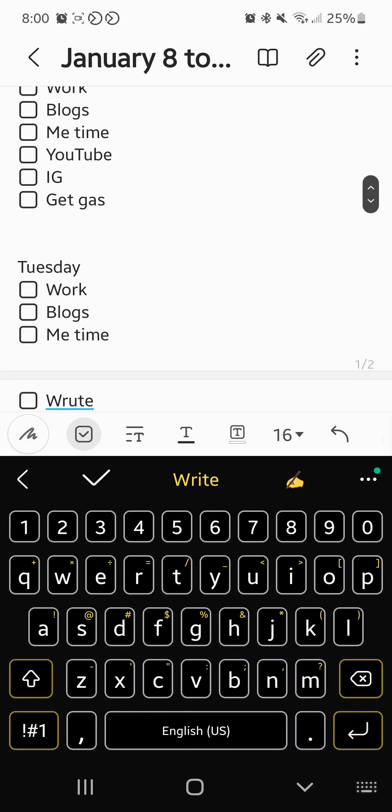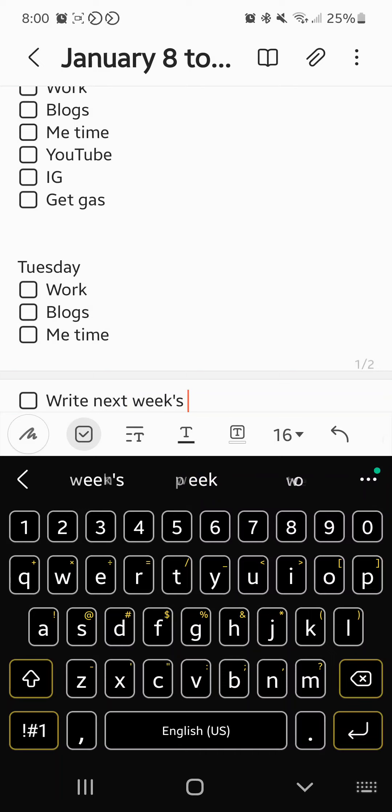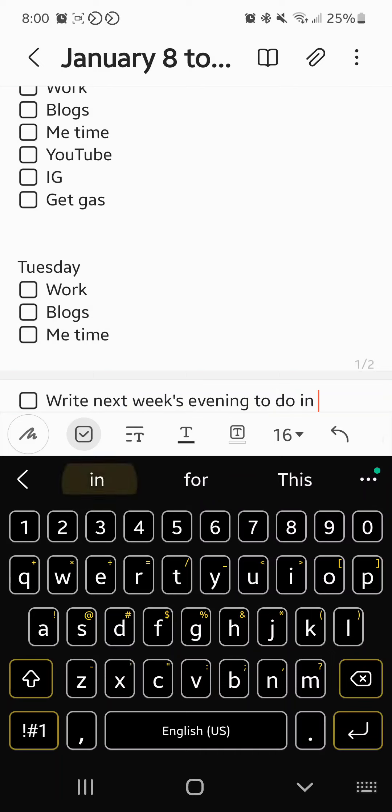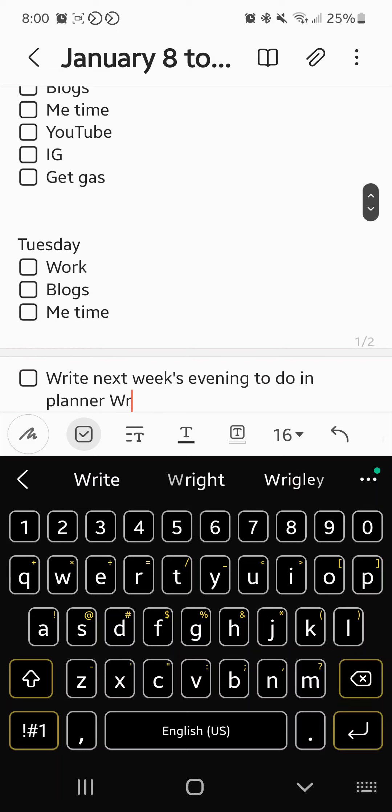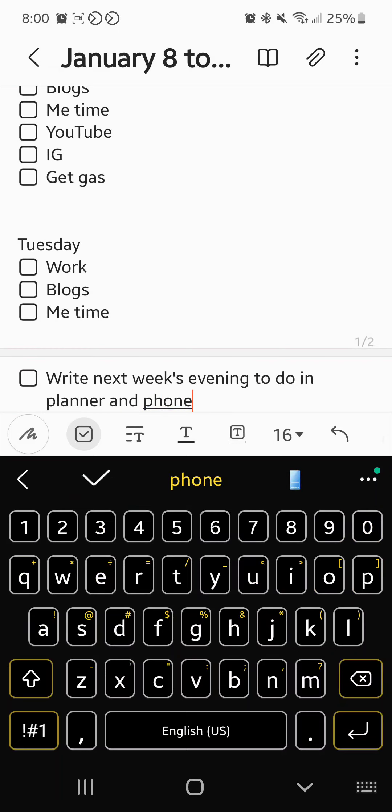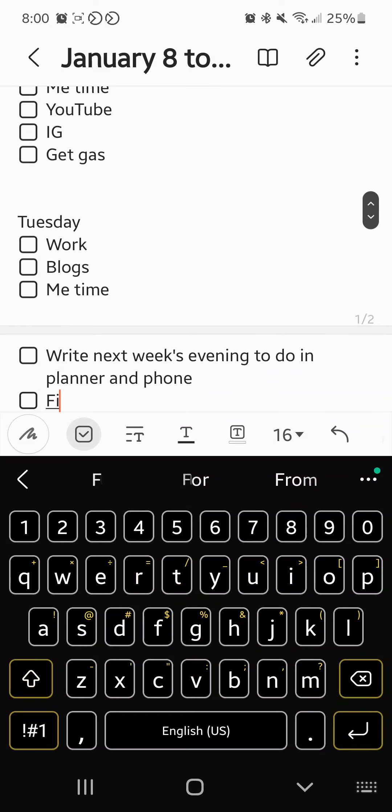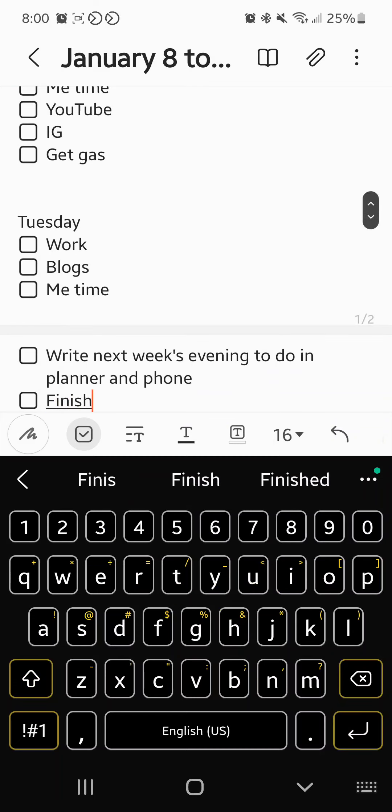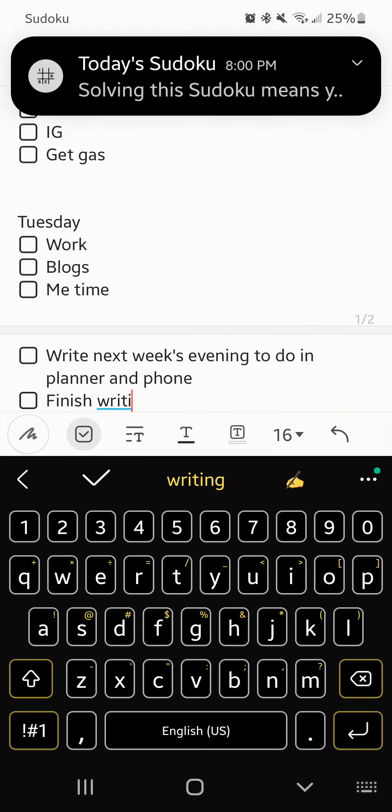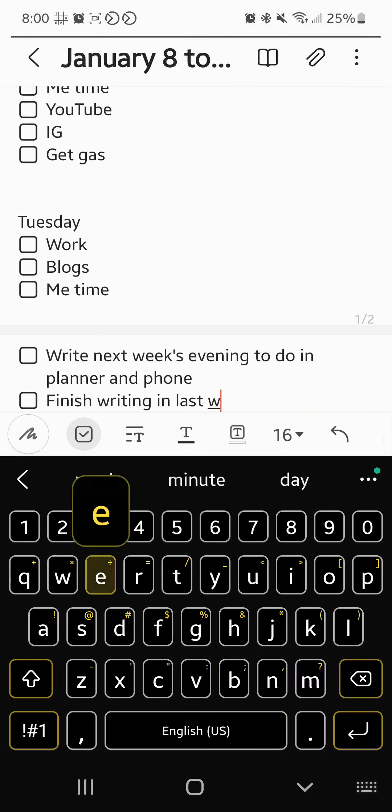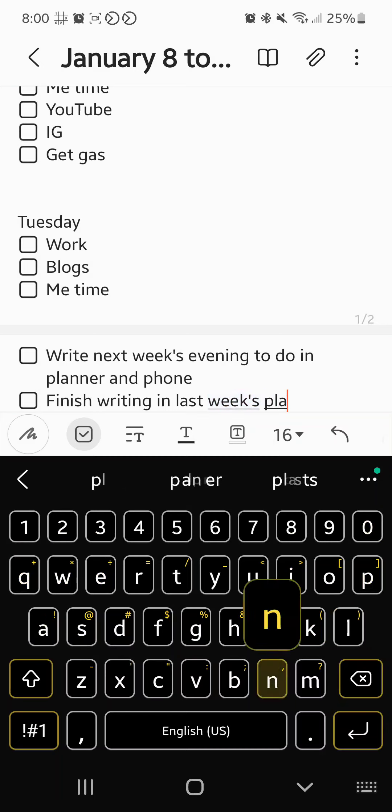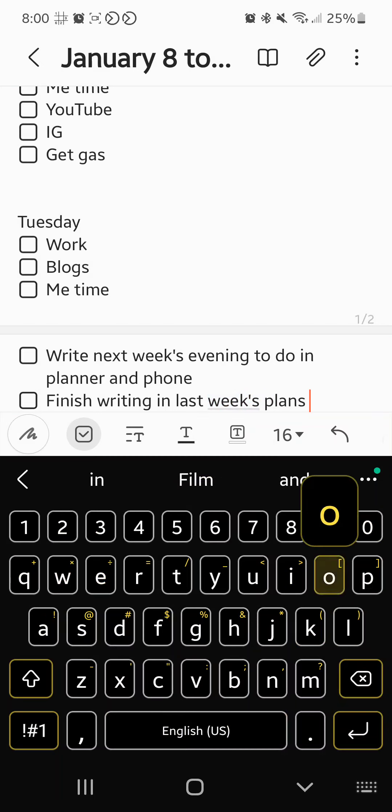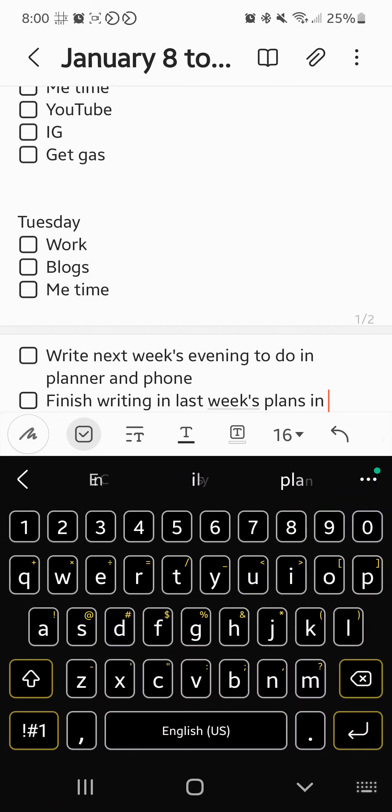Write next week's evening to-do in planner and phone. Finish writing in last week's plans on RNEC.